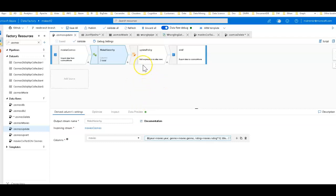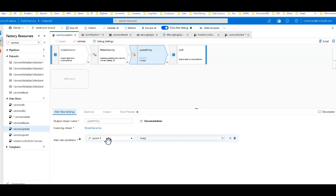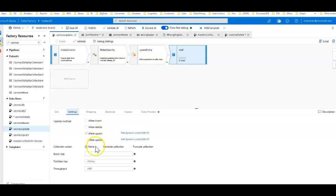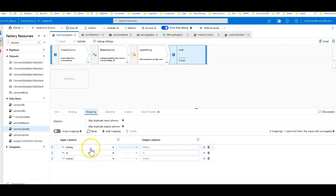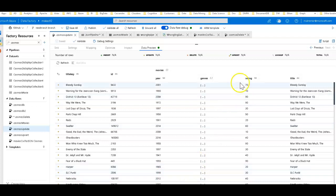Cosmos DB as a document database does behave a bit differently than a typical SQL database. For the Alter Row, I'm going to use an upsert policy — not just update — so that any new IDs get inserted as new rows, which is what I want. I'm saying: upsert everything, with the condition set to 'true' to let everything through. That's all you need in your Alter Row. In the sink, use the same Cosmos DB dataset for the collection, allow upsert only, do not recreate the collection, set your partition key, set your throughput, and the mapping is exactly the same: movies hierarchy, ID field, and partition key. In the data preview, everything else will be the same — only the rating will be multiplied by 10.